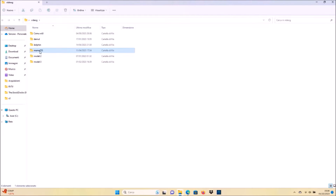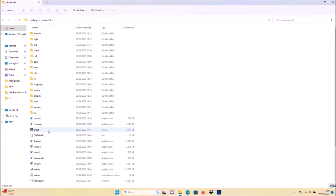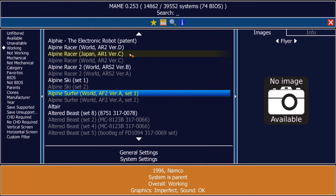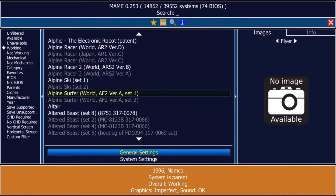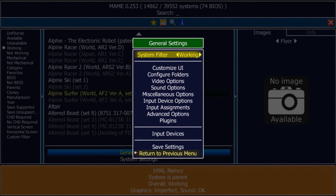Once you have downloaded, you copy all the ROMs into the ROMs folder that we saw before — without unzipping them, so you copy them without extracting. Then you go to the MAME icon and you open MAME.